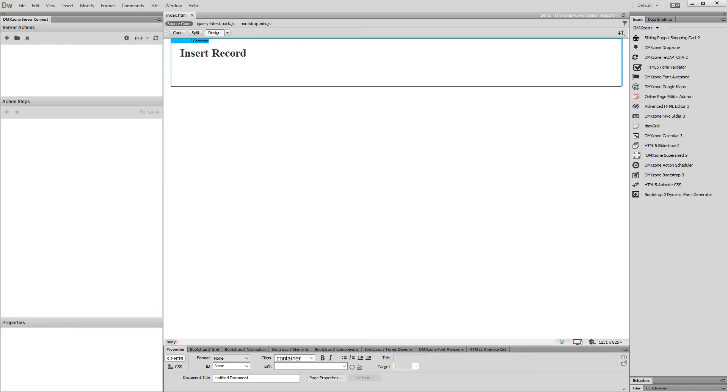We created an empty page and added a Bootstrap 3 container in it. Instead of creating the insert record form manually and adding the fields one by one, we will use the Dynamic Form Generator.